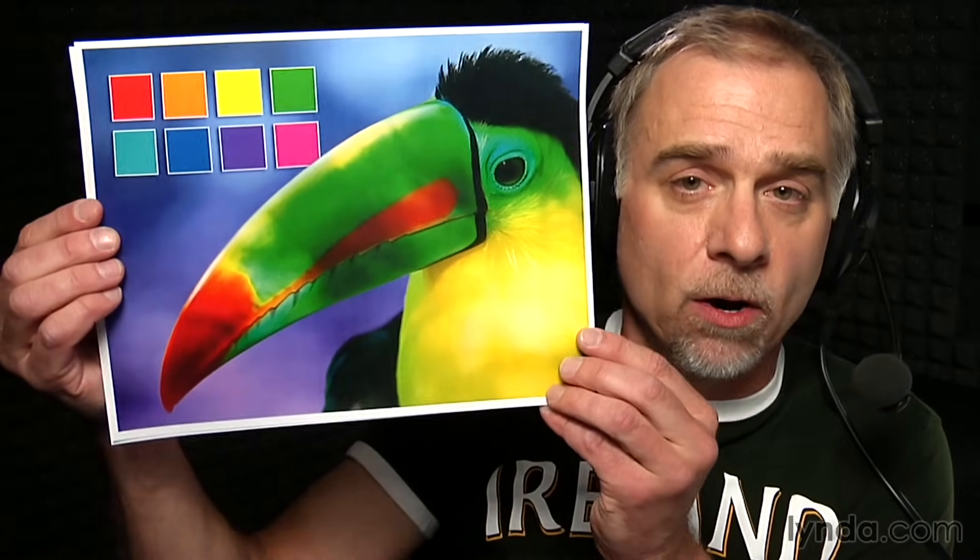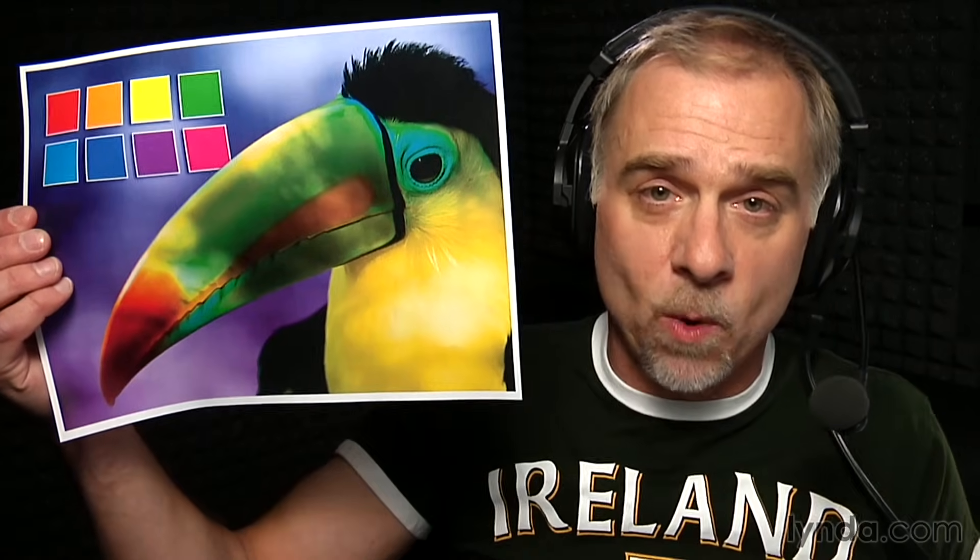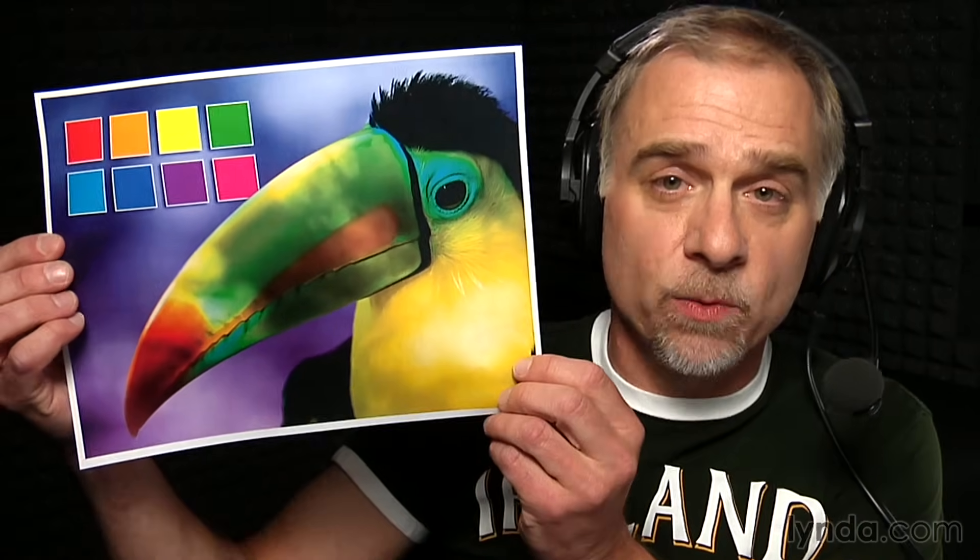Hey gang, this is Deke McClelland. Welcome to Deke's Techniques. This week I'll show you an alternate method for converting an RGB image to CMYK that retains the original luminance data because we're turning the red channel into the cyan channel, the green channel into the magenta channel, and the blue channel into the yellow channel via a special mode known as multi-channel.